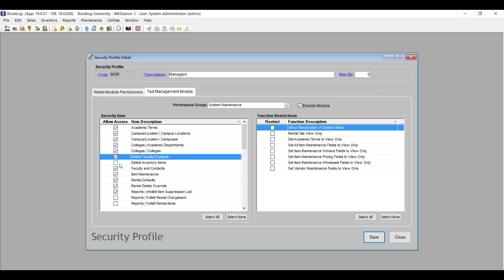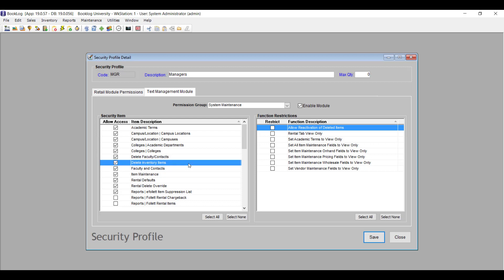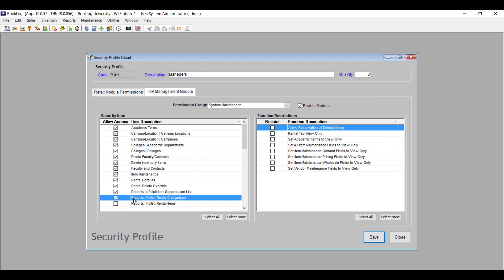In the Returns permission group, you'll find Delete Returns, which allows users to delete returns from the Returns pick list. In the System Maintenance permission group, you'll find Delete Faculty Contacts, which allows users to delete faculty contact records, and Delete Inventory Items, which allows users to delete inventory records.